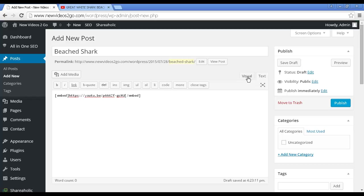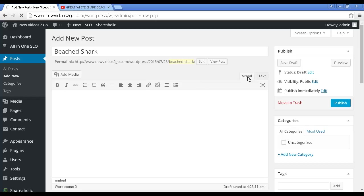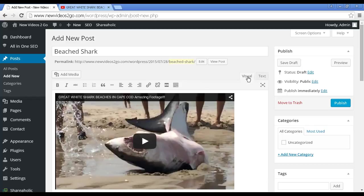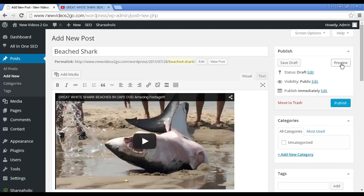I'm on text mode here so you can see it's showing the code, the embed code. If I was going to use the visual tab it would actually show a preview of the YouTube video, as you can see here. If I wanted to add any text underneath I could do it. Now let's just preview that to see what it looks like.